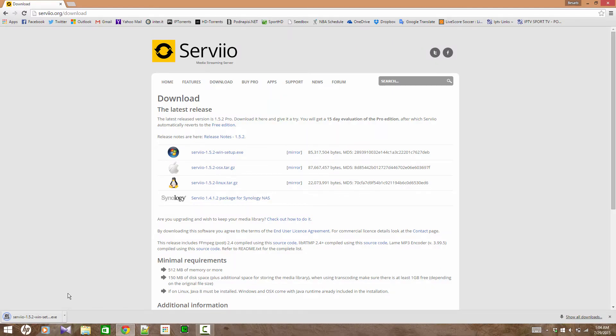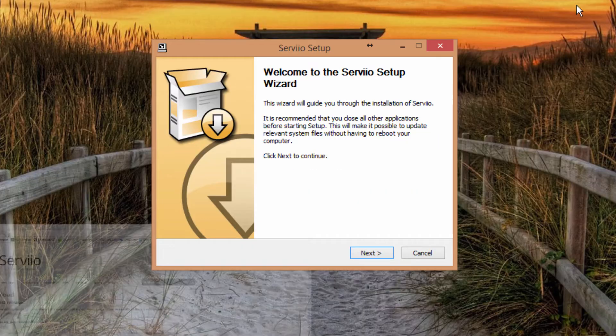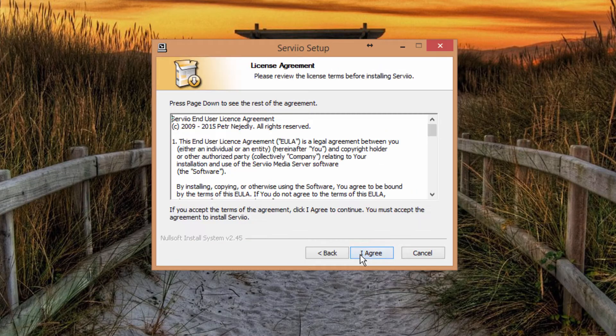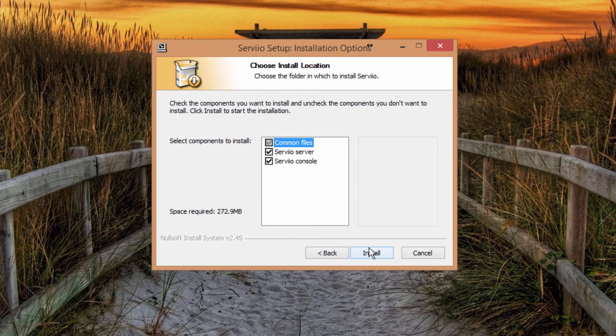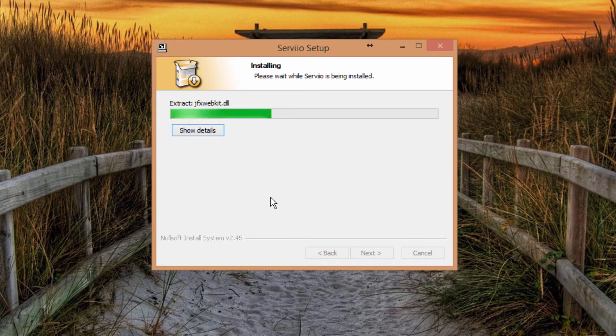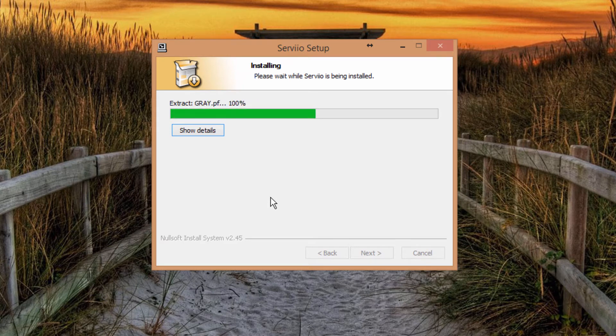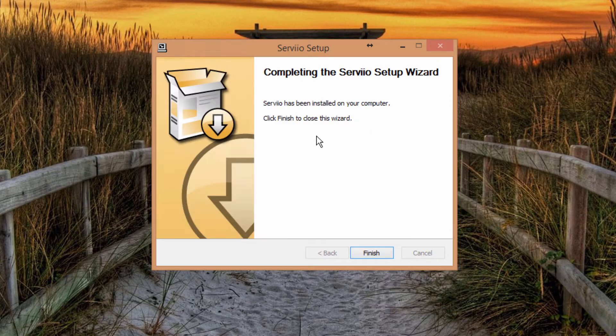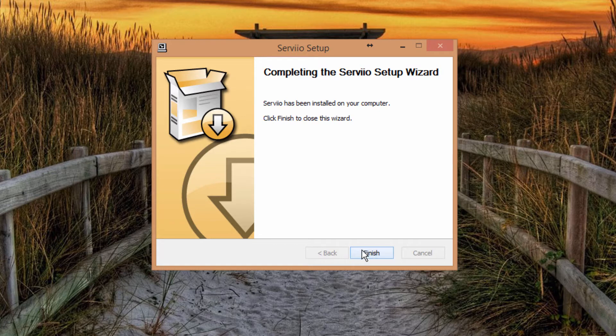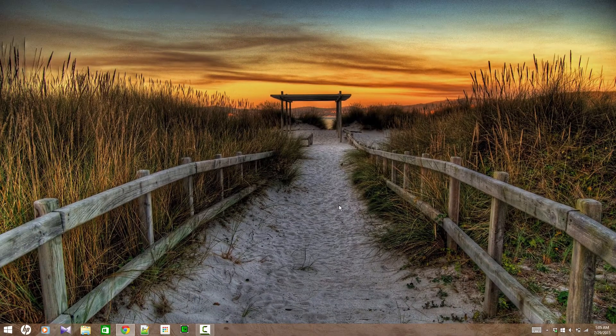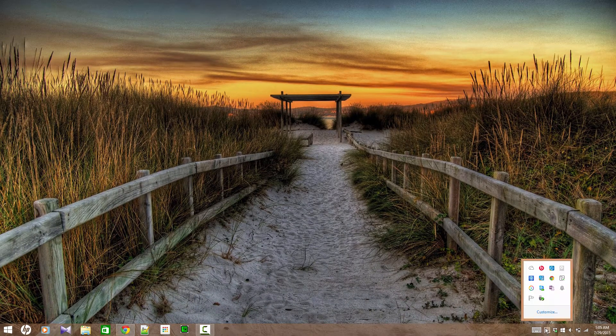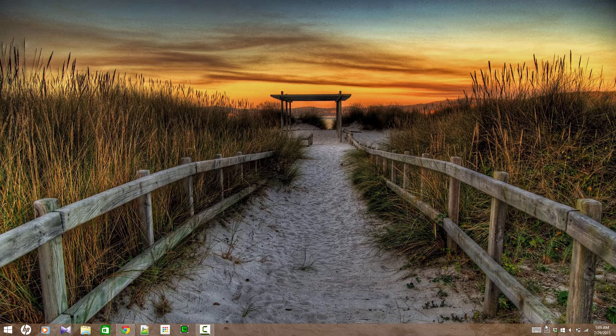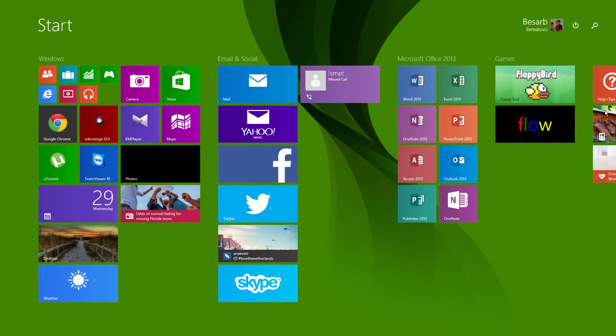As soon as it is downloaded and installed, we can open the Serviio server. Once the Serviio server is opened, the server will be running, but since the server has just been started, there will be no files to show on the server. So we're going to go through the steps to add the files.